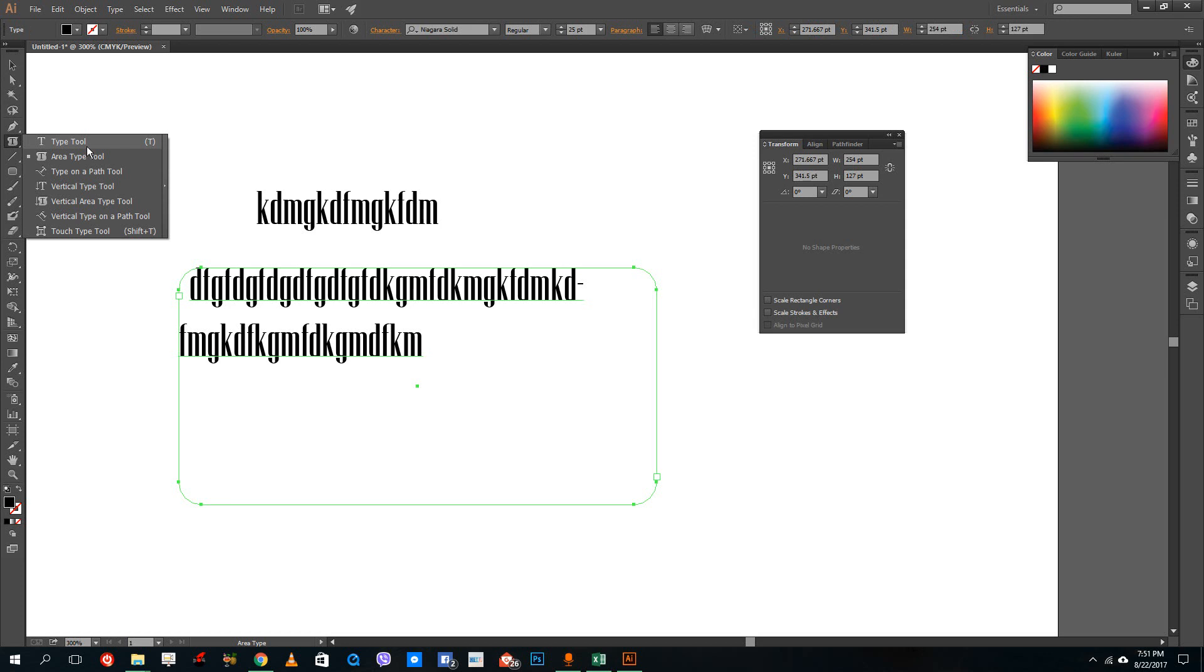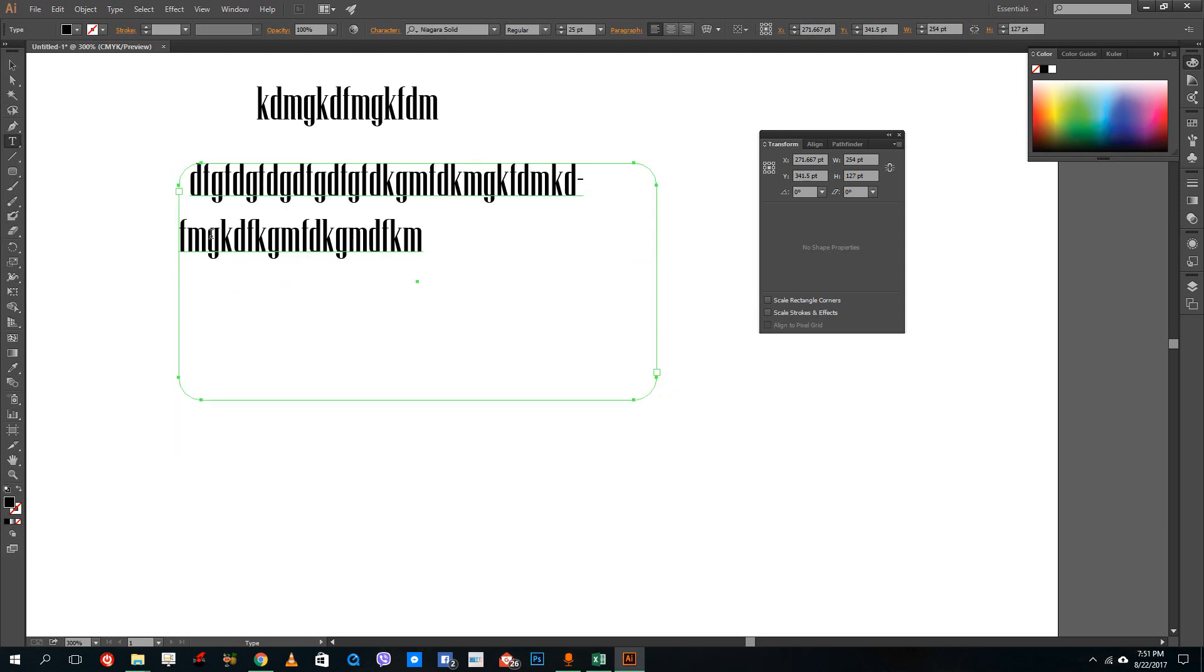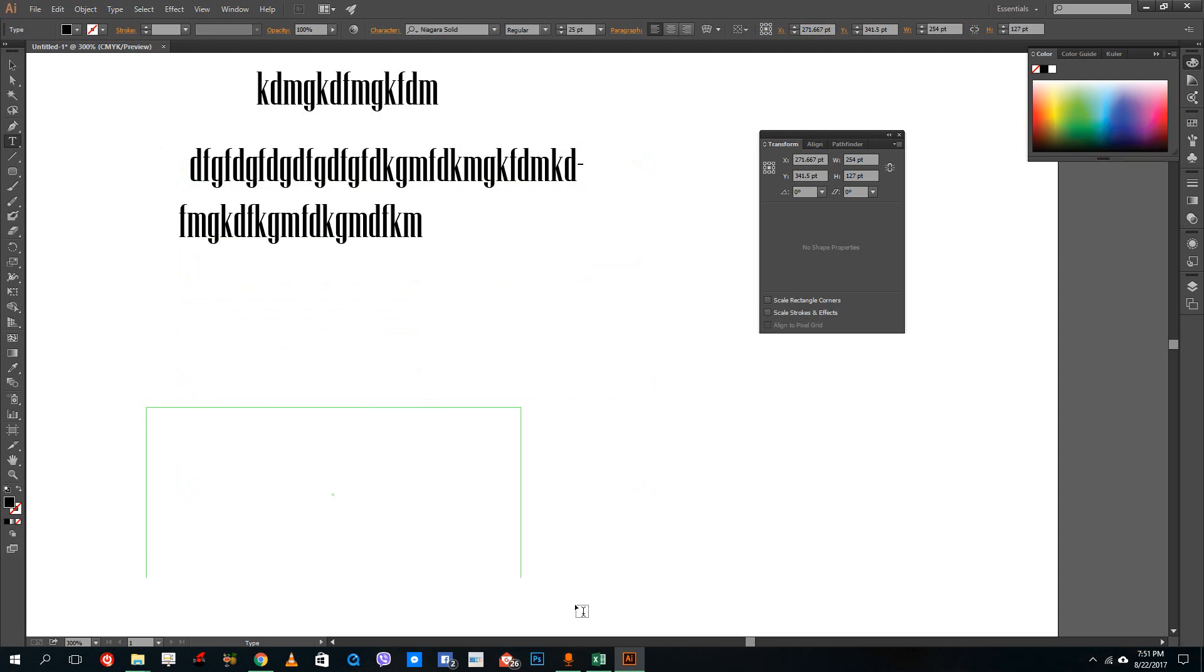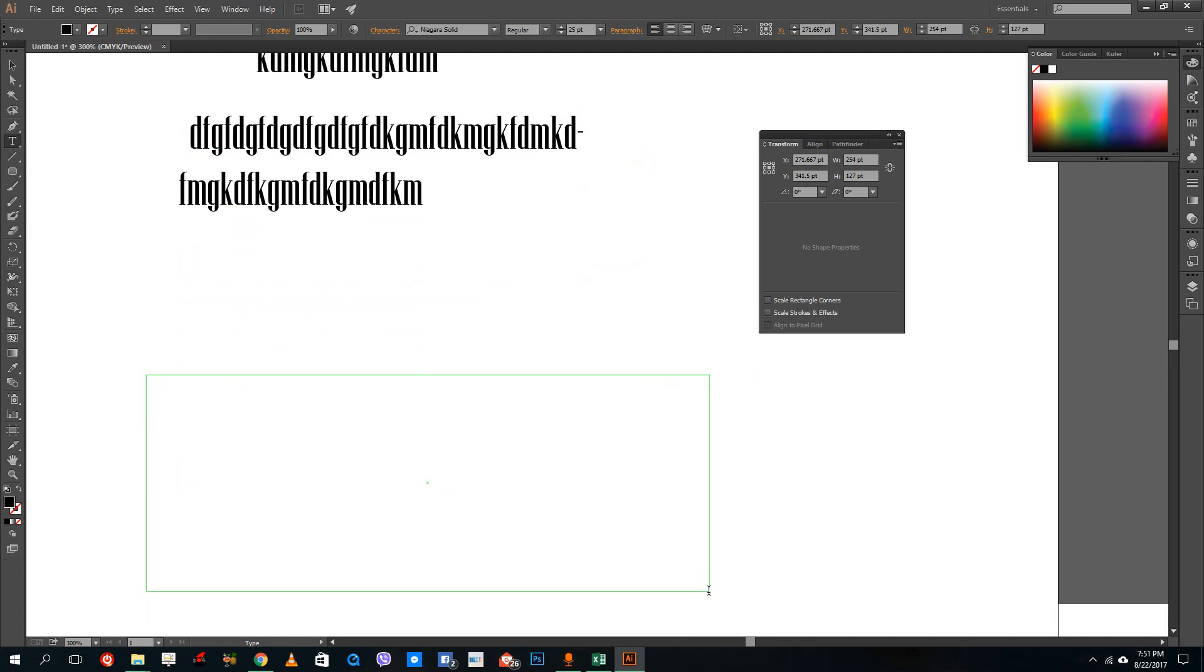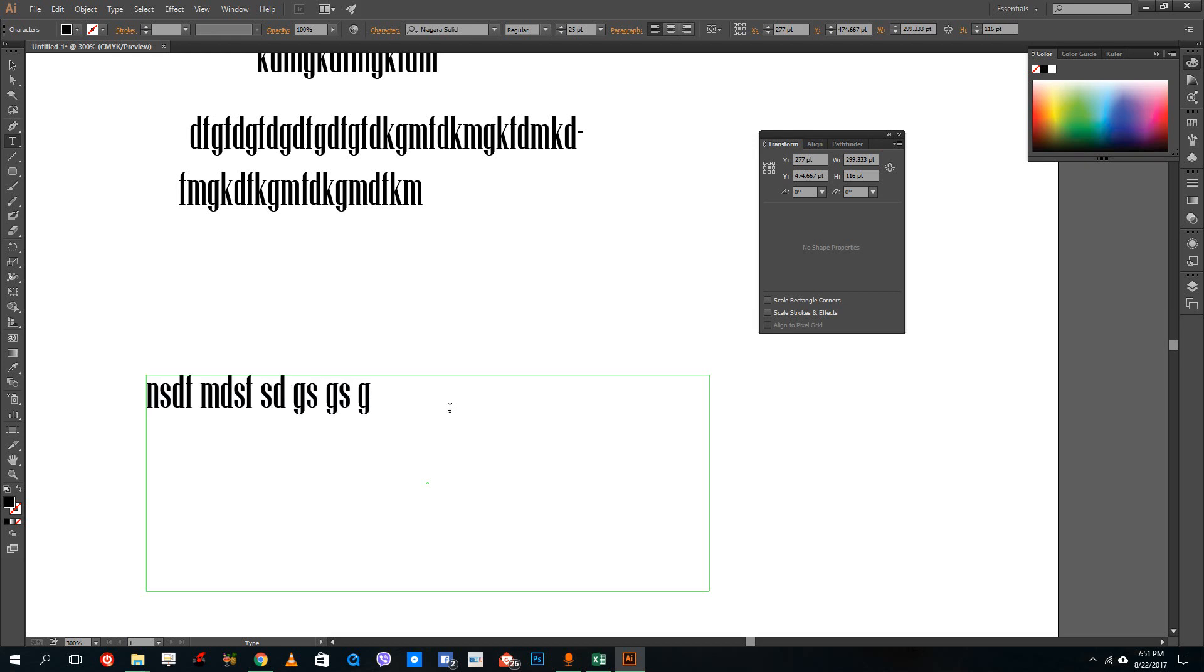But one of the easy ways to actually create a text box is to just go to type tool and then click and drag. So what it does is it actually brings out a text box instead of just a text. I can just type in any text I want just like this.